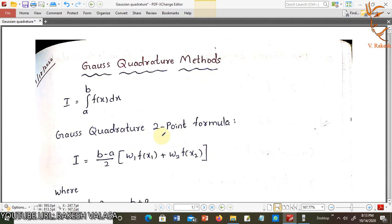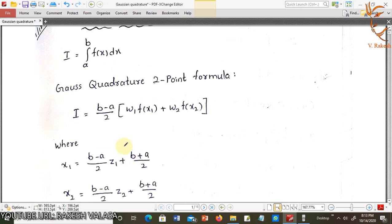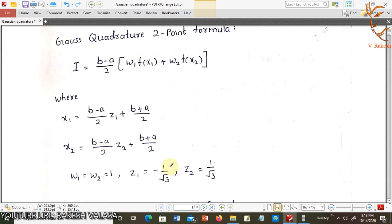Let us see the formulas of Gauss Quadrature methods. This is the function i equal to integration a to b of f(x). The Gauss Quadrature 2-point formula is i equal to (b minus a)/2 into w1·f(x1) plus w2·f(x2), where x1 = (b−a)/2·z1 + (b+a)/2 and x2 = (b−a)/2·z2 + (b+a)/2. Here w1 = w2 = 1, z1 = −1/√3, z2 = 1/√3. These are the constant values.